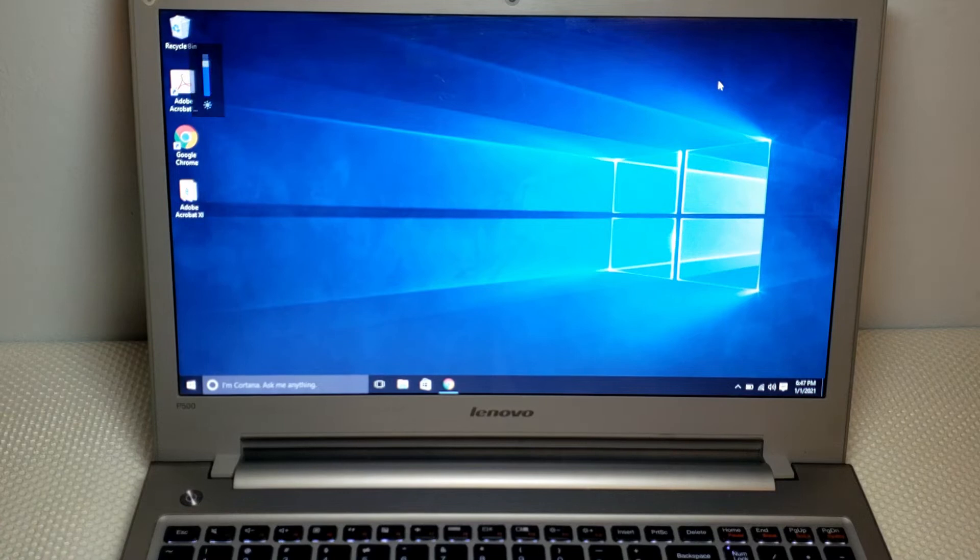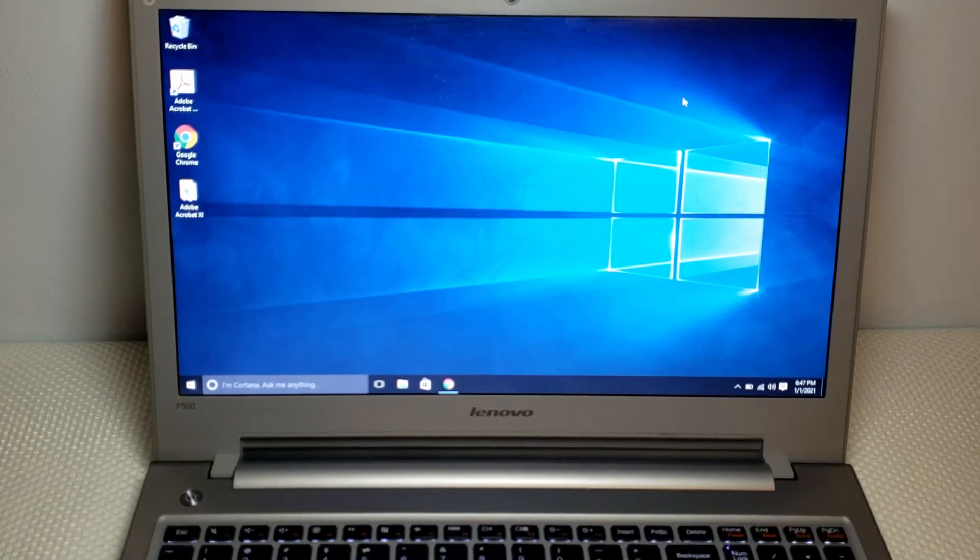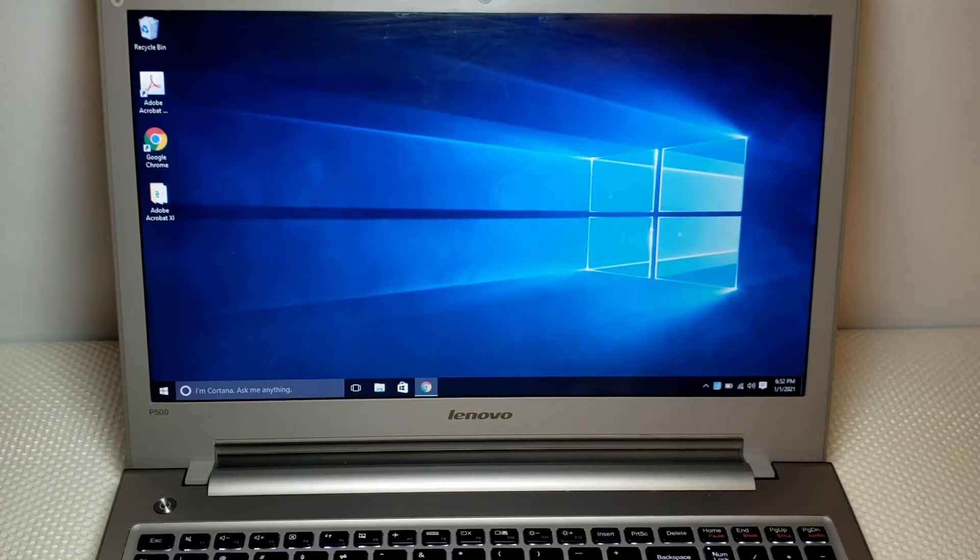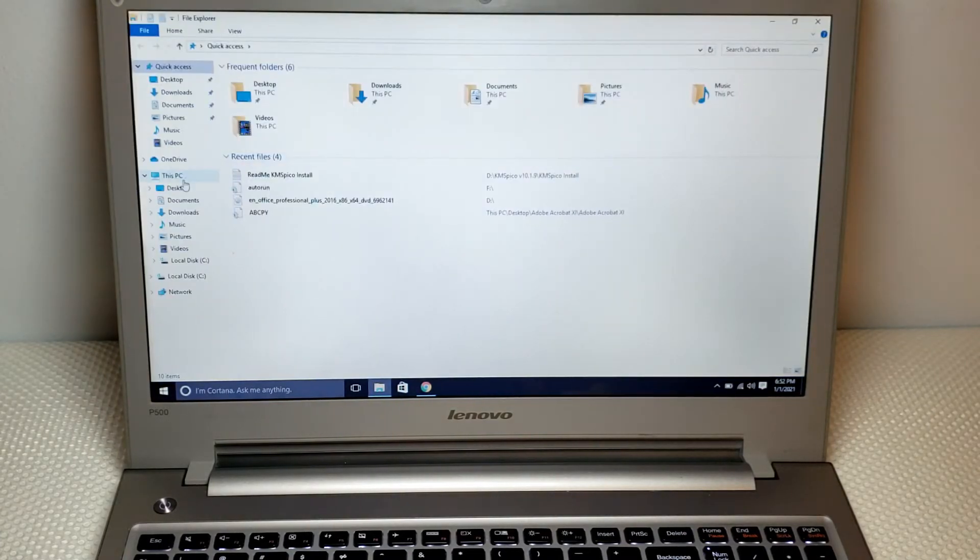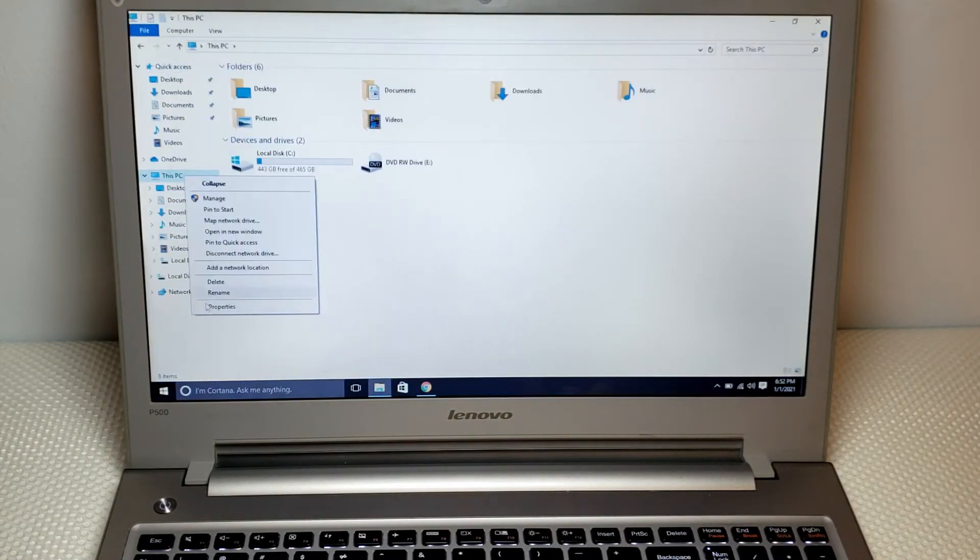What you have to do is go to My Computer, then Properties.